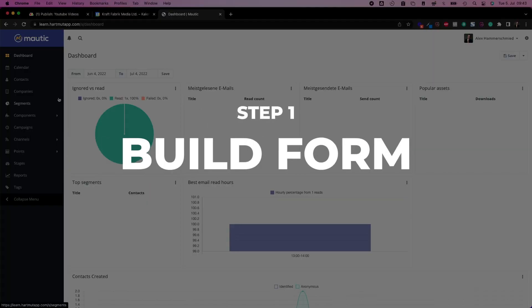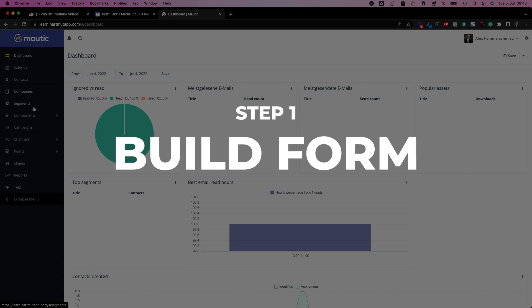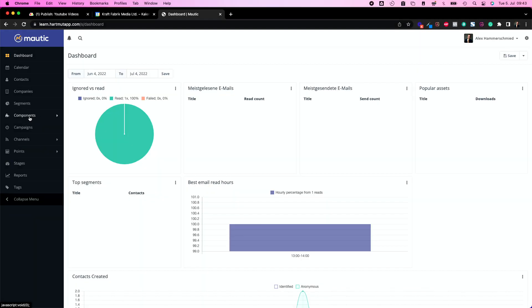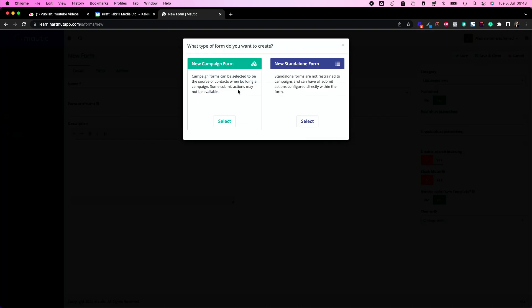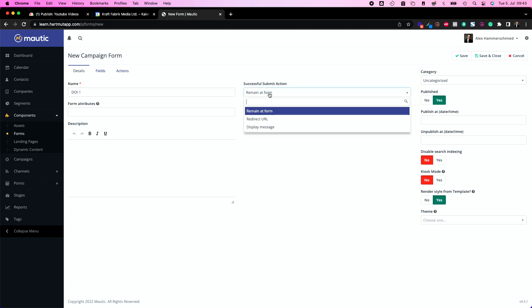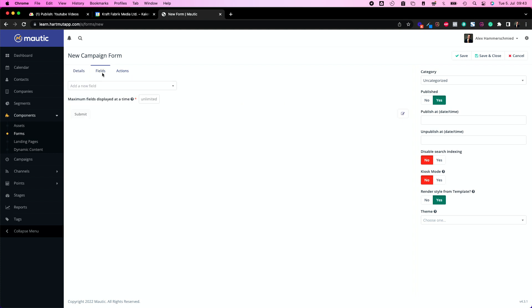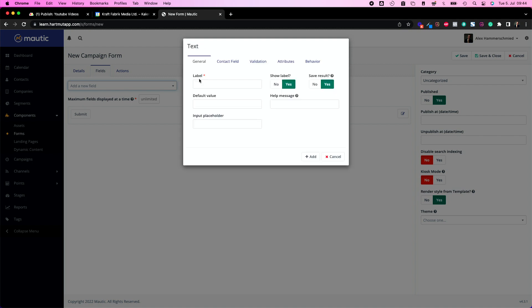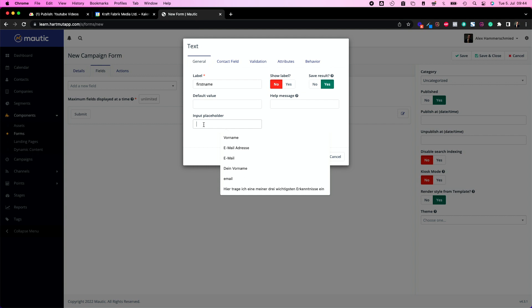So first things first, let's build our form. Let's move to components, forms, and let's build the form. We're going to build a campaign form because this starts a campaign. We're going to call it doi1. In this case, we remain at form or we can redirect to a website. I'm going to redirect it to the website in a second. Now we're adding some fields.